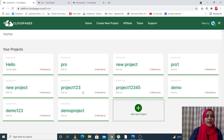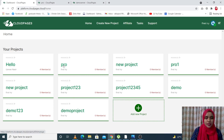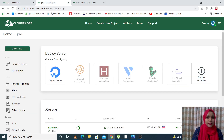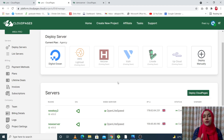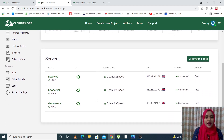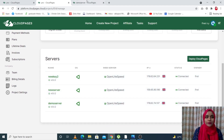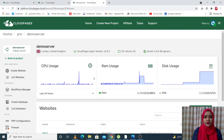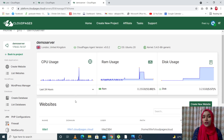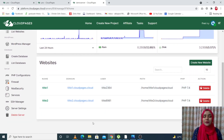Let's go back to our website. This is your platform dashboard for your projects. Click on one and you'll come to the server dashboard, where you can see many servers. Click any one of them and you'll be directed to a page showing CPU usage, RAM usage, and disk usage. When you scroll down, you'll also see the number of websites you have, and you can go to WordPress Manager to simply deploy another one.